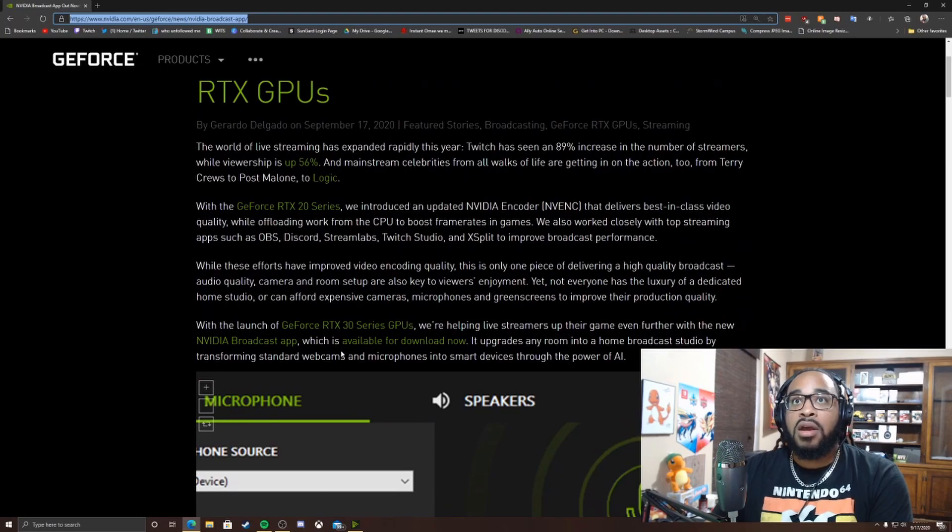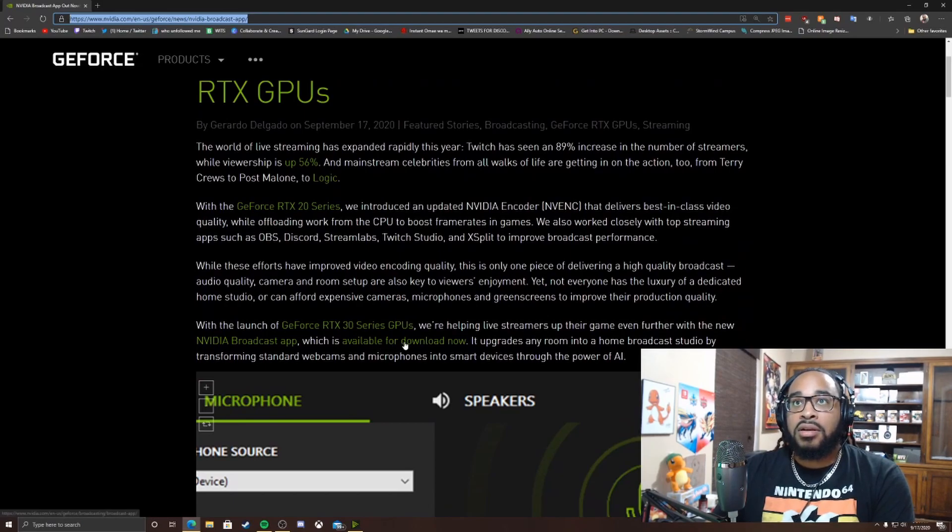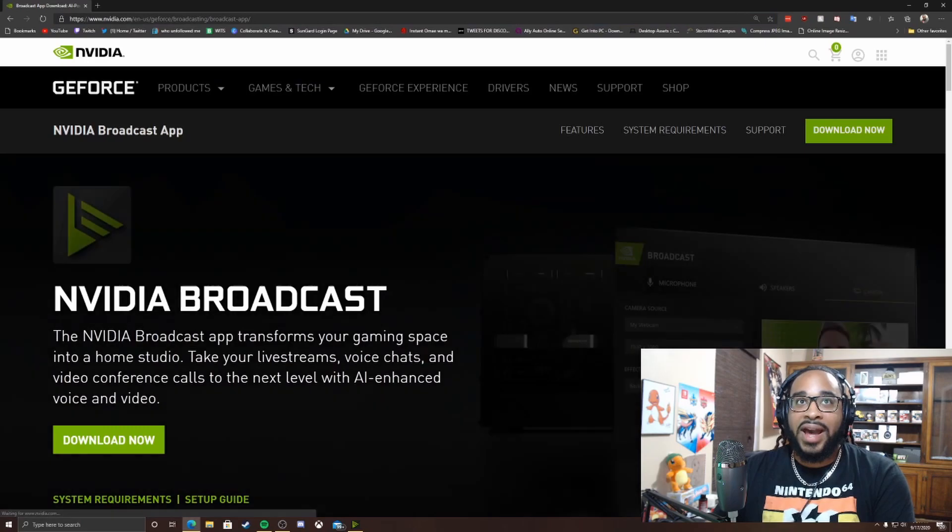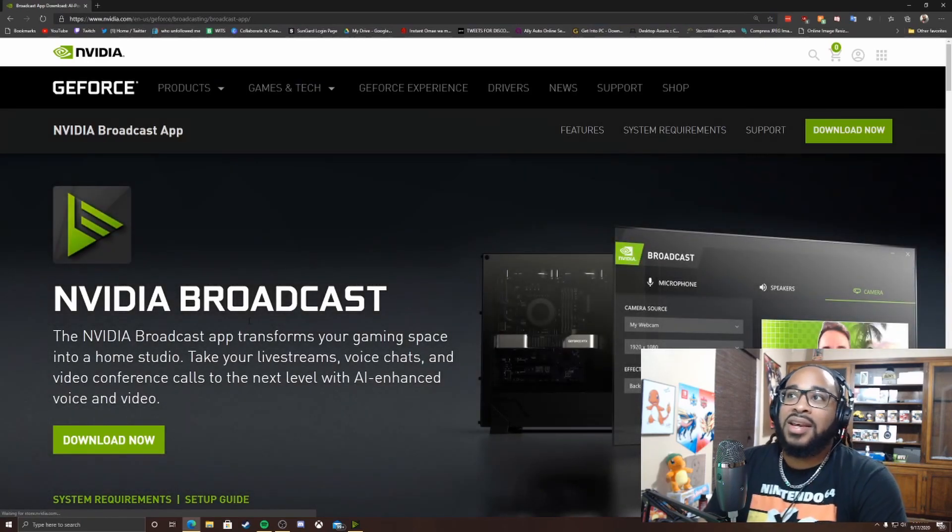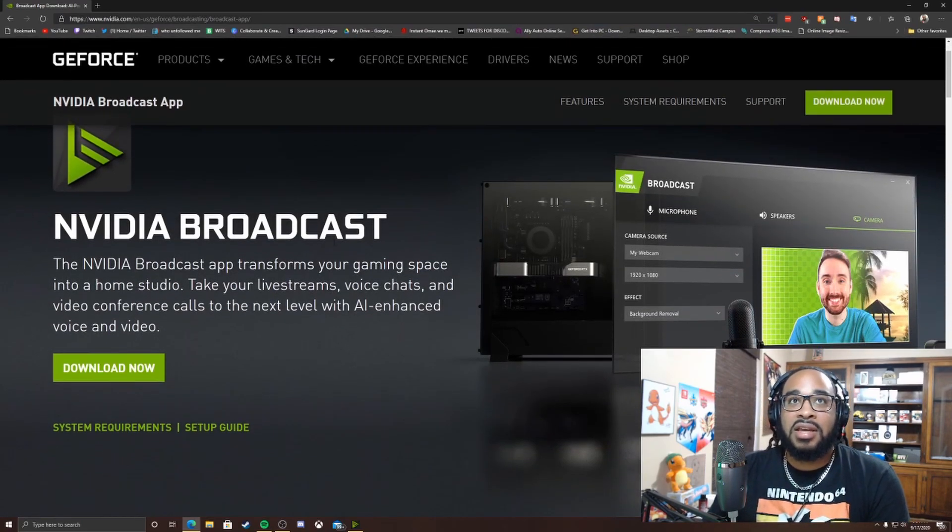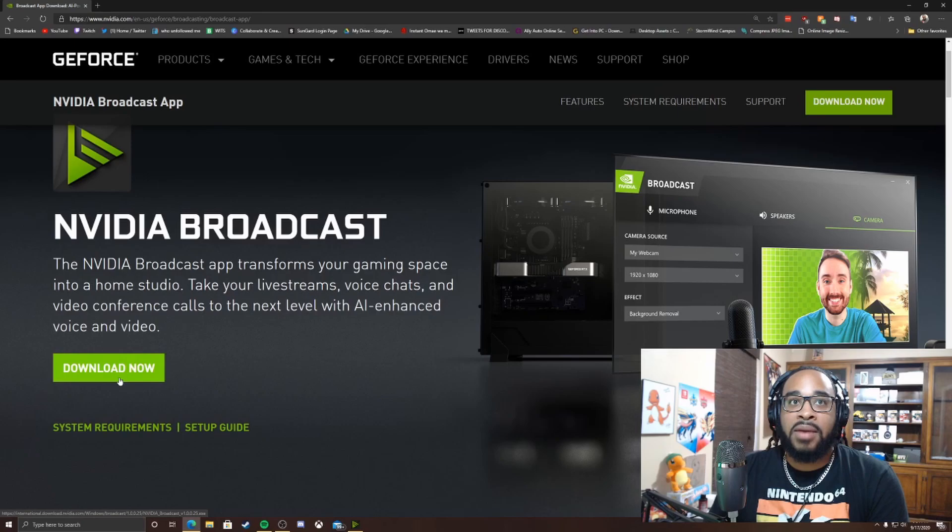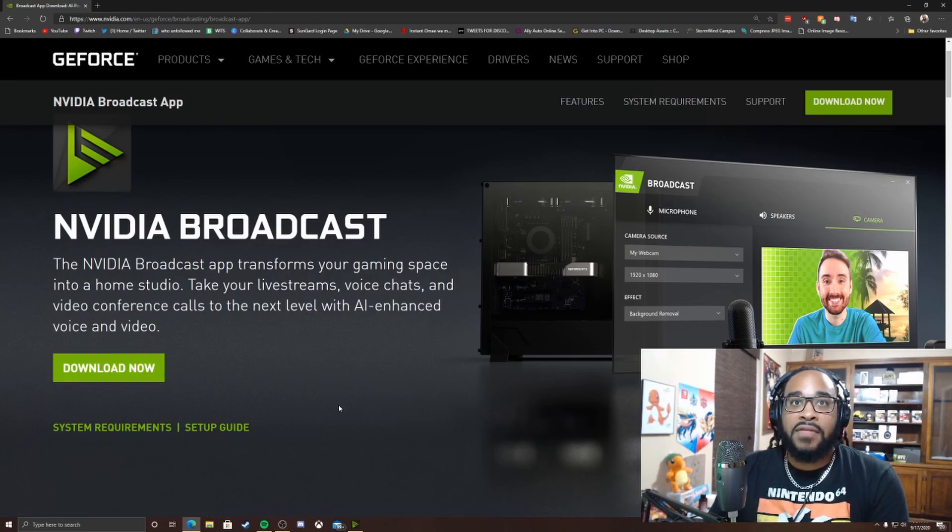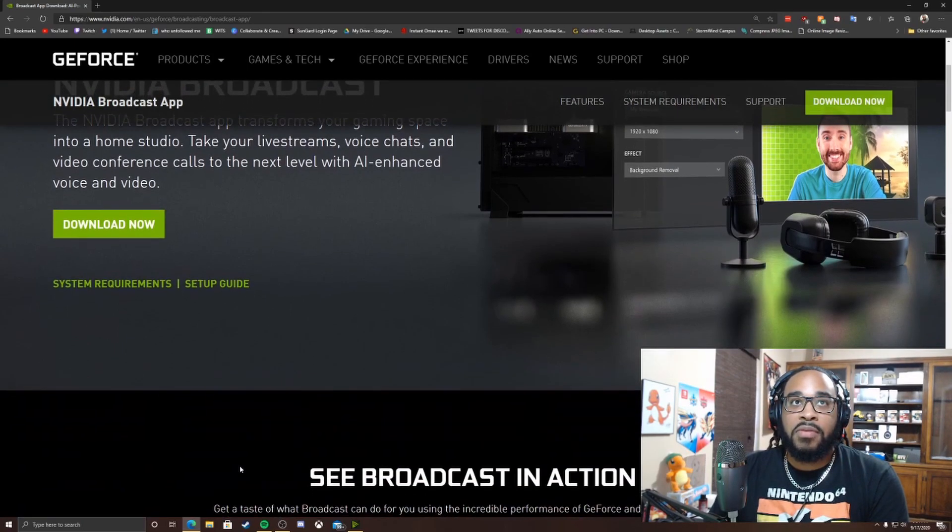Right here you just hit this link right down here which NVIDIA has their stuff in there on conversation. But basically NVIDIA Broadcast, you download the app right here. I think I hit the download button but I've already downloaded it before.